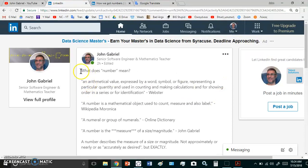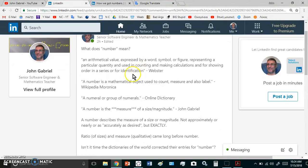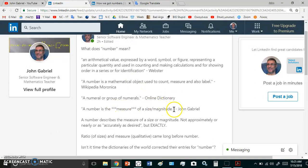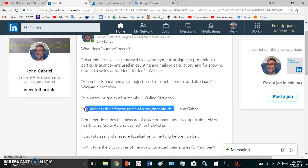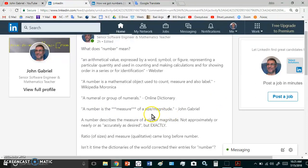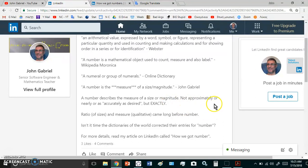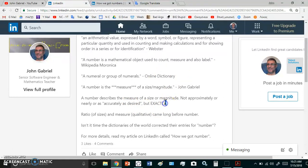Here was the original post: what does number mean? I wrote down several definitions - one by Webster, one by Wikipedia, another by the online dictionary, and finally my definition which says a number is the measure of a size or a magnitude. A number describes the measure of a size or a magnitude not approximately, not nearly, not accurately as desired, but exactly.